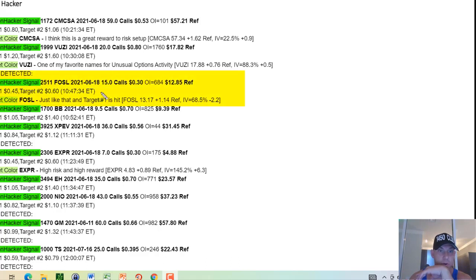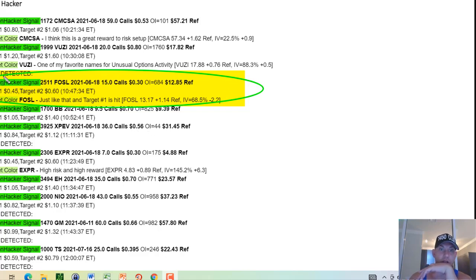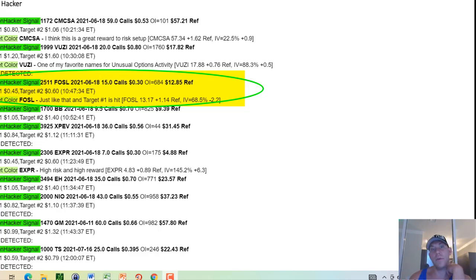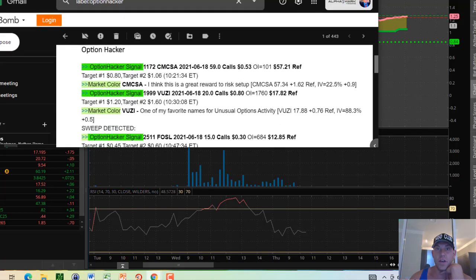FOSL. Somewhere in the world, someone bought 2,500 FOSL June 18th, 2021, $15 calls for 30 cents. So right now, an obligation to control 250,000 shares of Fossil between now and the end of June 18th. They hit at 30 cents.